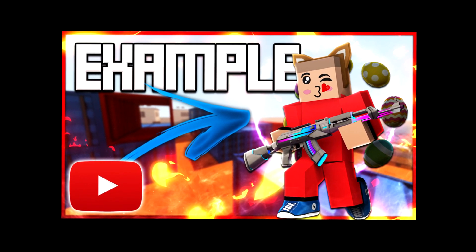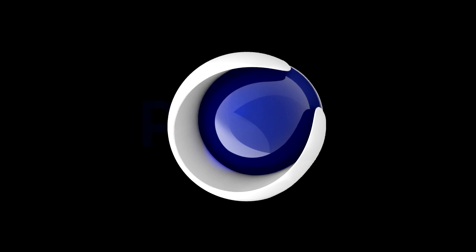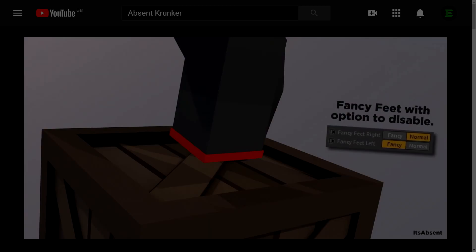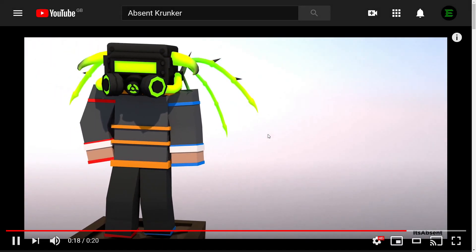Now to create these thumbnails we're going to be using two pieces of software, Cinema 4D and Photoshop. First things first, we're going to be creating a Krunker character render.